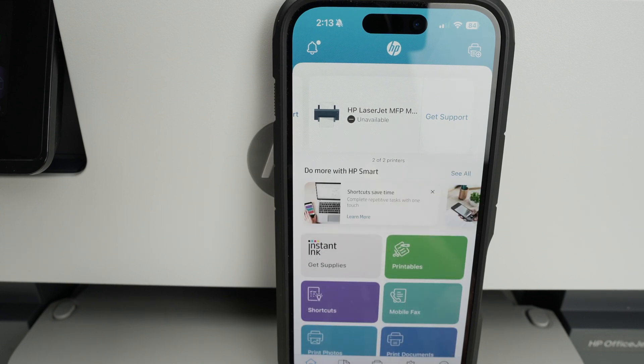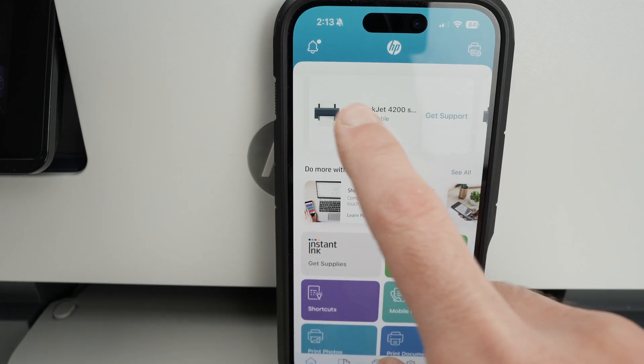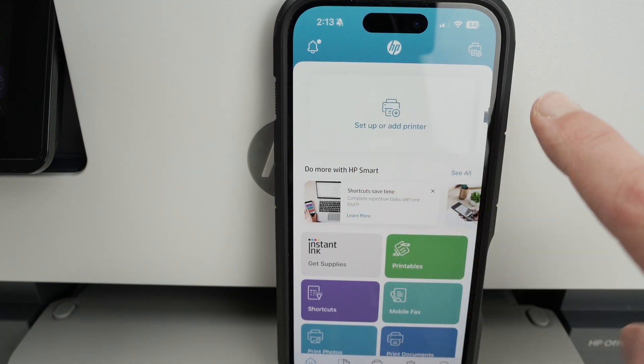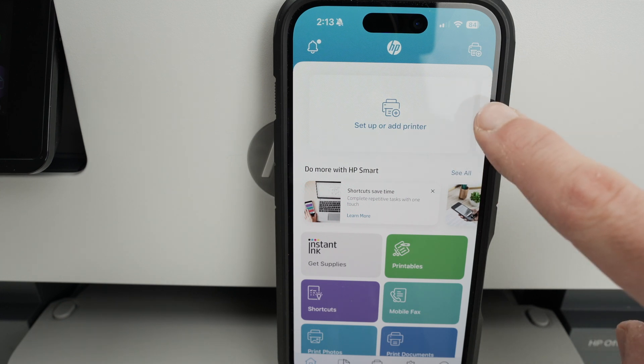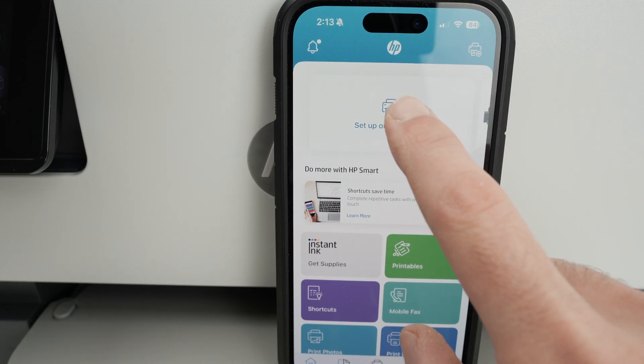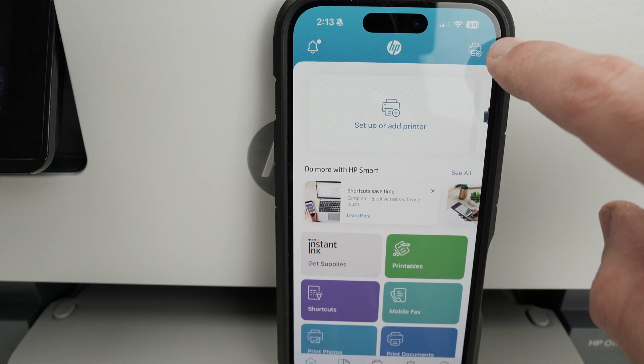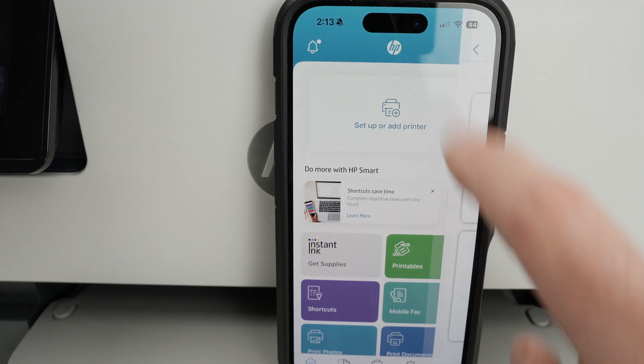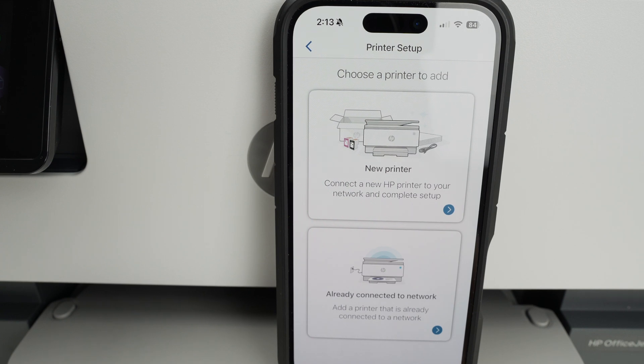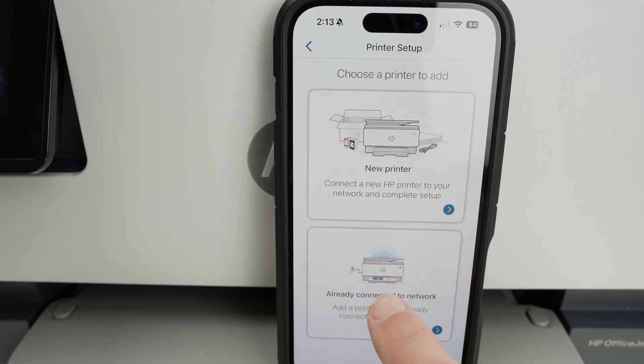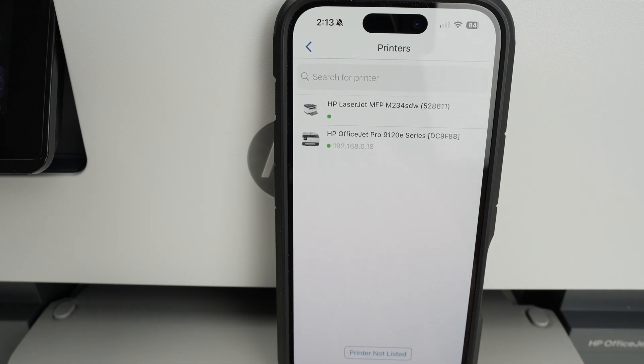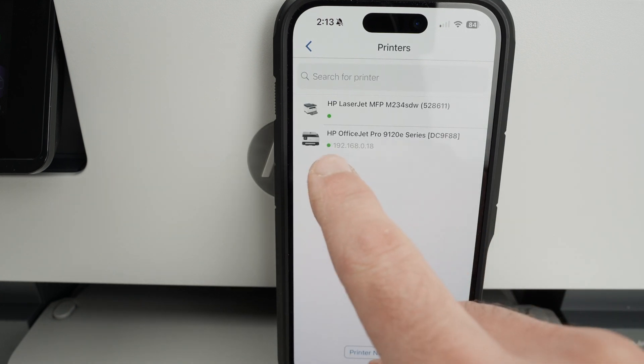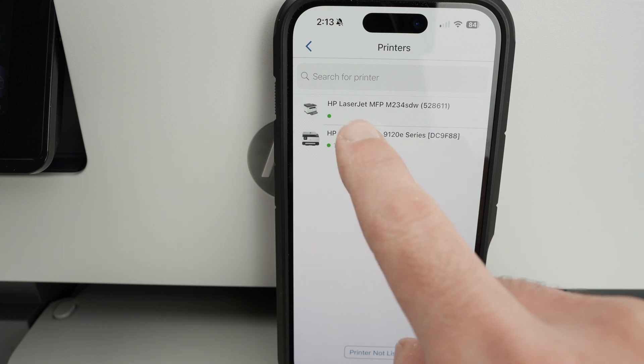This is the main menu of this app. Usually, if you didn't add any printers in the past, you should see a Setup or Add Printer button right on the top. Click on it. If you don't see it, on the top right corner is the same thing - it's a printer with a plus sign. This is how you add printers. Then select Already Connected to Network, the option below, since the printer is already connected to your Wi-Fi network. From here, select your OfficeJet Pro 9120E.